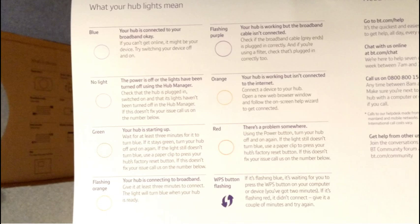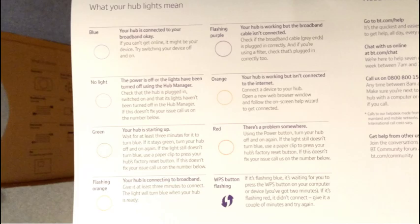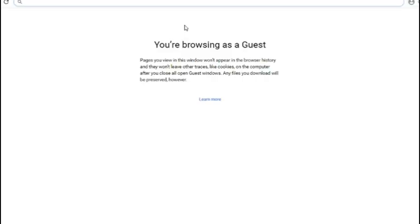Hello, this is a video about the web interface of a BT Smart Hub 2. Mainly it's going to be useful for anyone who has to support somebody with a BT Smart Hub and needs to know what the web interface looks like.